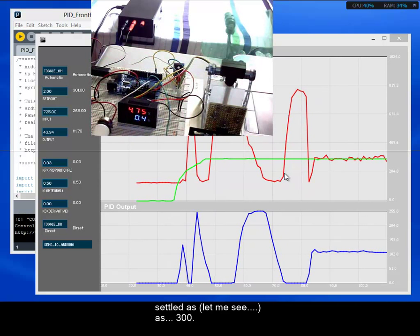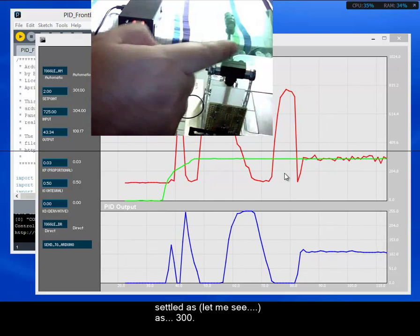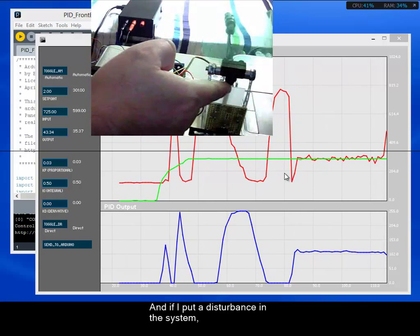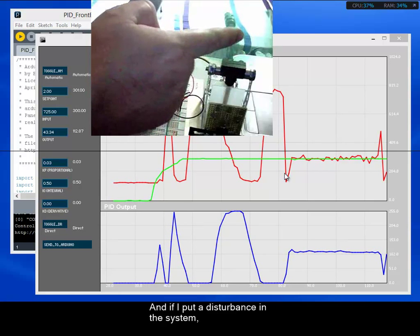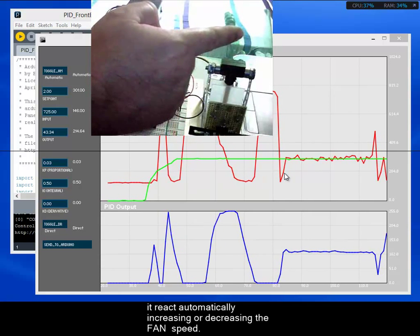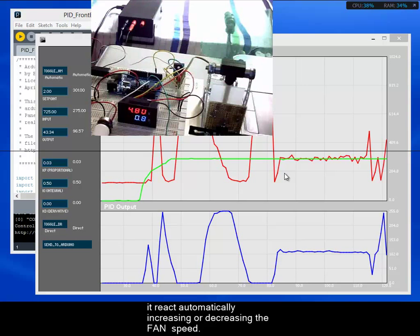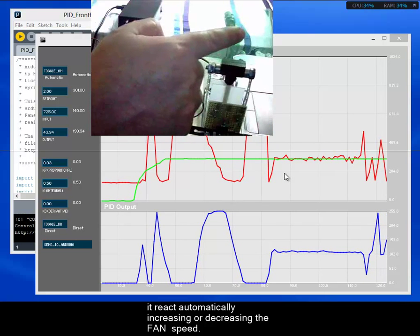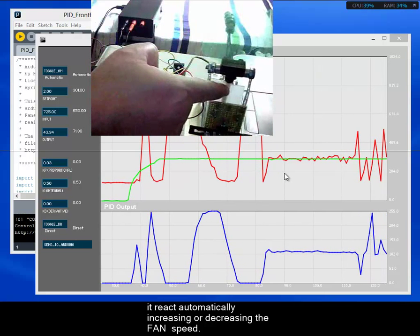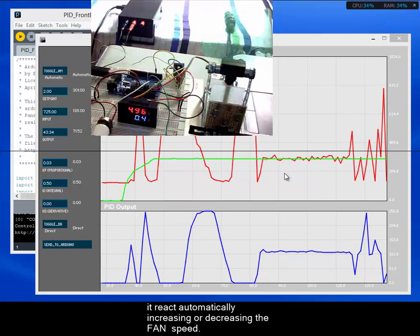If I put a disturbance in the system, we can see that the system reacts automatically, increasing or decreasing the fan speed.